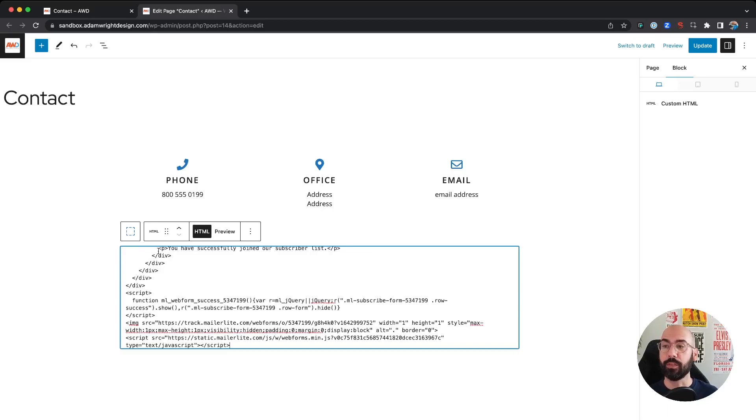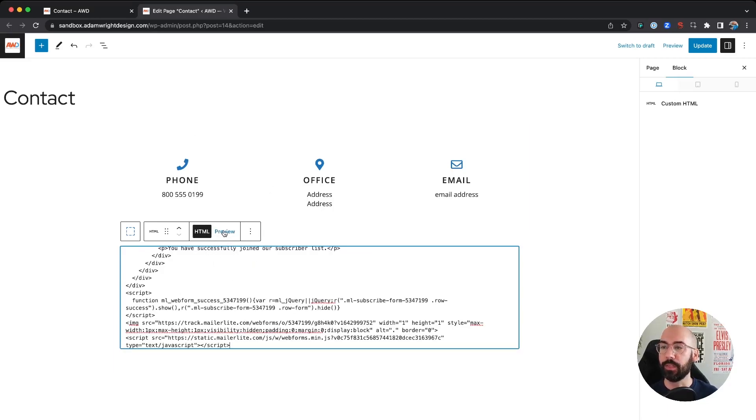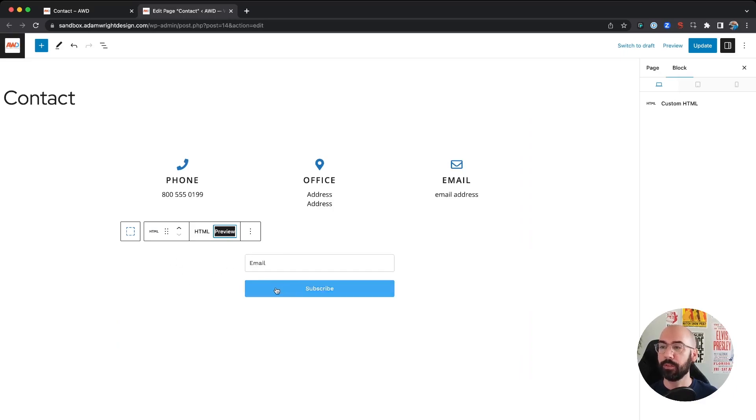So if we hit preview, you'll see 'Email Subscribe.' So we can go ahead and update our page, go view the page, and there it is. Now I have my subscribe form.